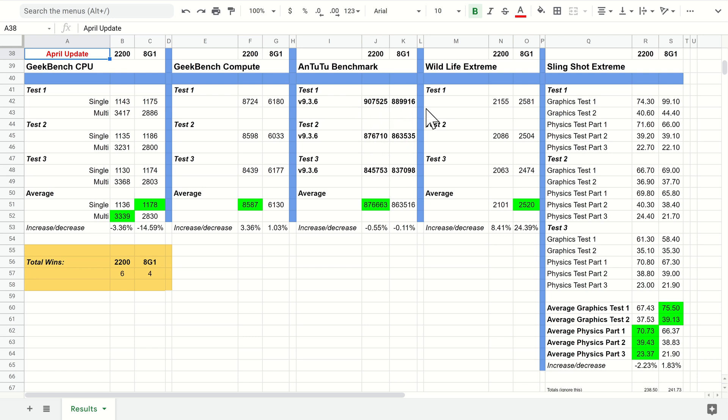Nothing really very exciting here—the Exynos 2200 is still beating the 8 Gen 1 on every test.